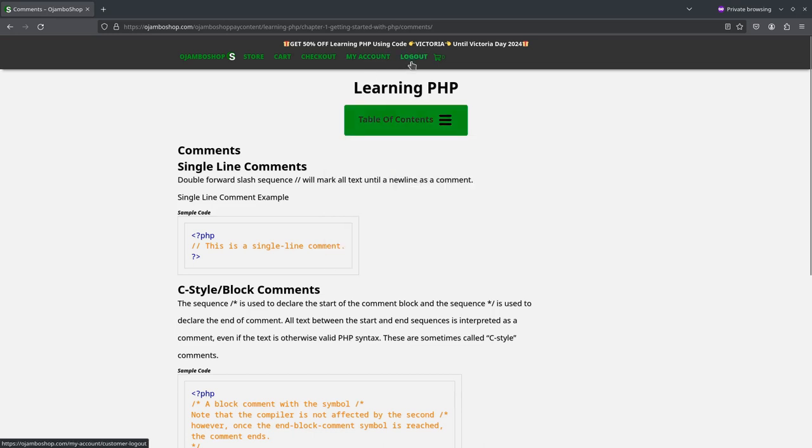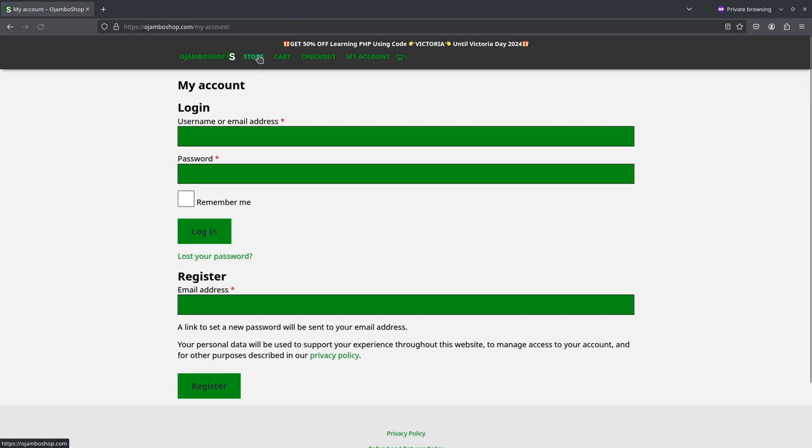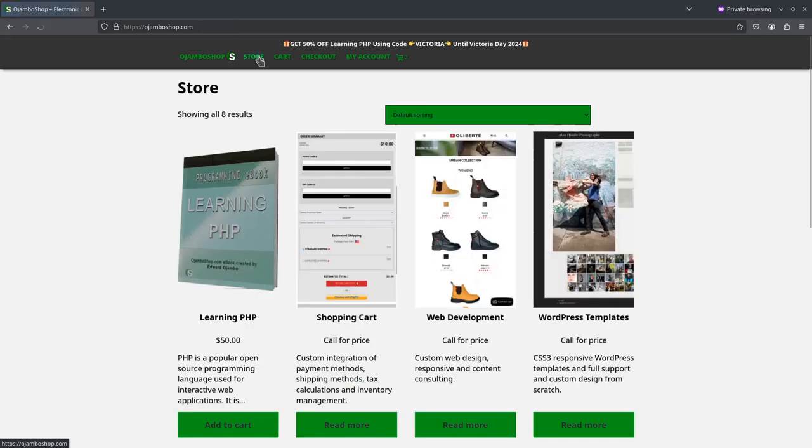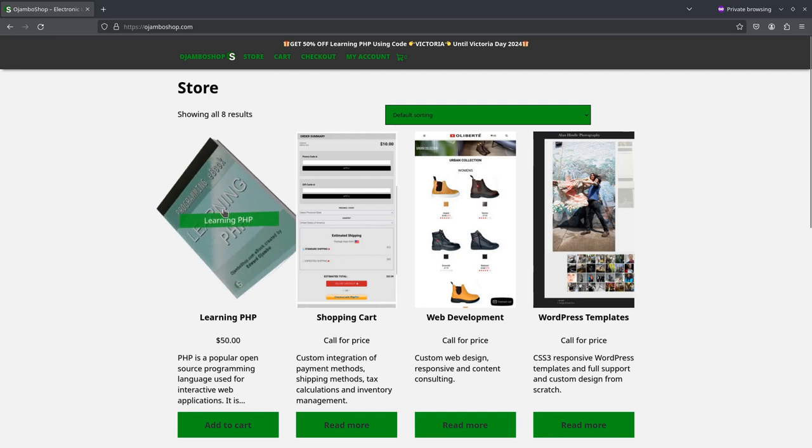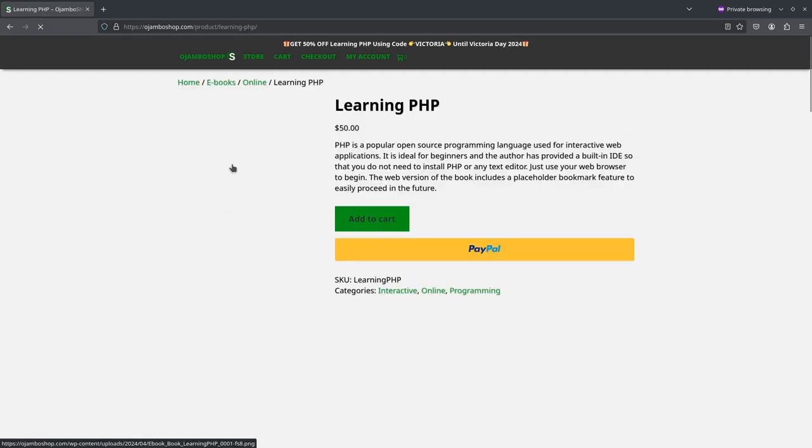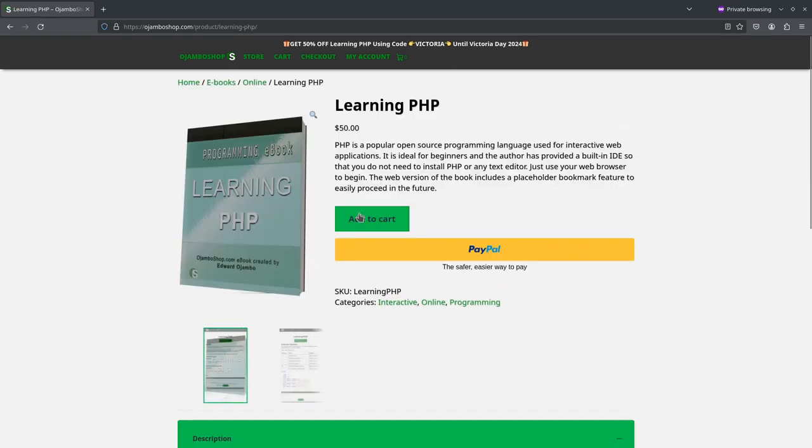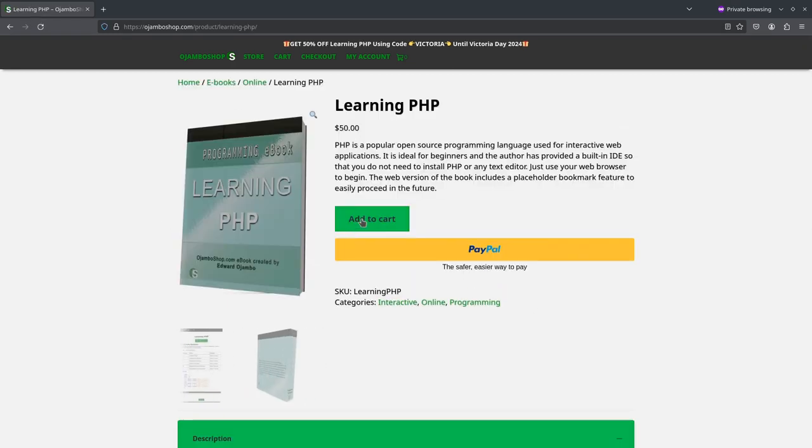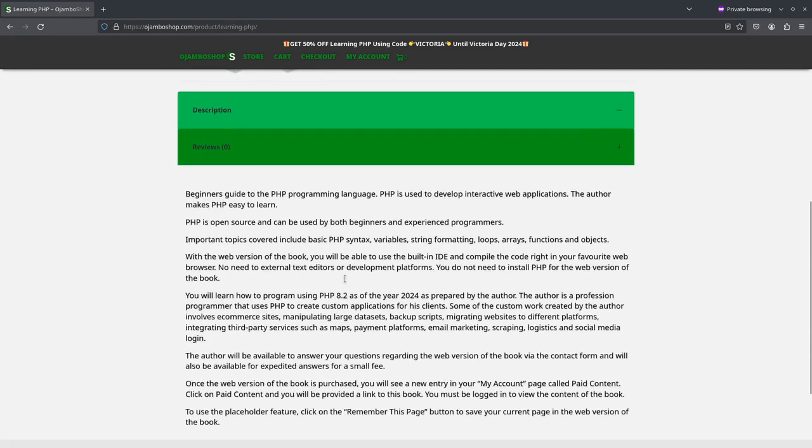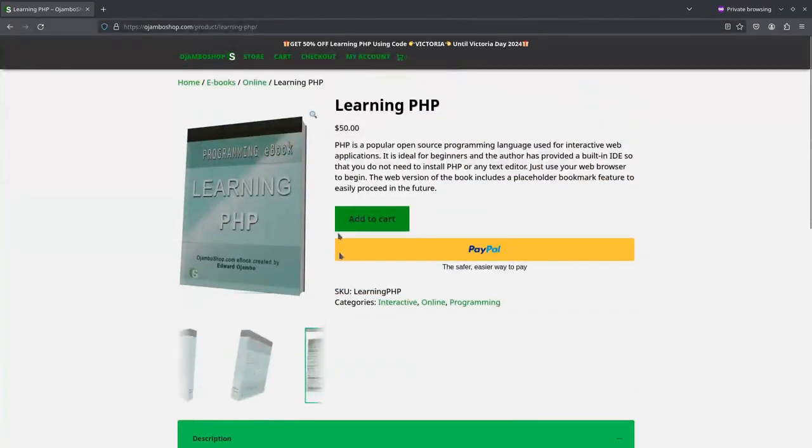If you do not know anything about programming, you can start now by visiting ojumboshop.com slash learning hyphen PHP. For a limited time, you also get 50% off with the coupon code VICTORIA. That's V-I-C-T-O-R-I-A.